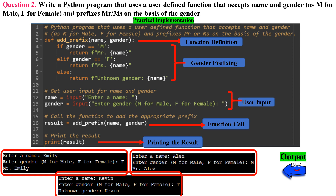When you run the program, it asks the user for a name and gender, uses the add_prefix function to determine the appropriate prefix, and displays the formatted name. For example: the user enters name 'Emily', gender 'f' for female — the output is 'Ms. Emily'. The user enters name 'Alex', gender 'm' for male — the output is 'Mr. Alex'. The user enters name 'Kevin', gender 't' — the output is 'Unknown gender: Kevin'.